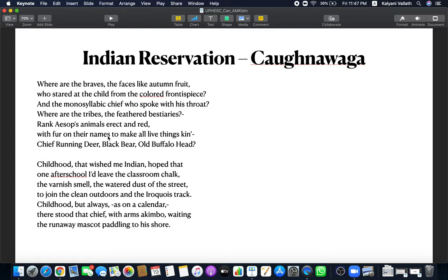And the monosyllabic chief who spoke with his throat. The Indian chief spoke like this with his throat. Where is that Indian chief now? The child will notice such things. How red his face is, like autumn fruit. Is he speaking with his throat? It's a child's perspective you see here. Where are the tribes? The feathered bestiaries. Ranky soaps animals erect and red with fur on their names to make all living things kin. He's referring to Indian culture. They looked at all living things as their kin, relatives. Their names were like chief running deer, black bear, old buffalo head.